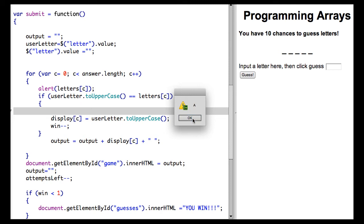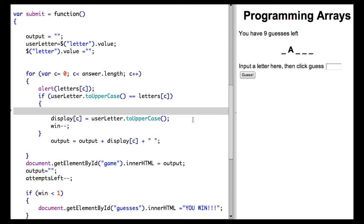So no, it doesn't match the first one. Yes, it does match the second one. Not the third, not the fourth, not the fifth.